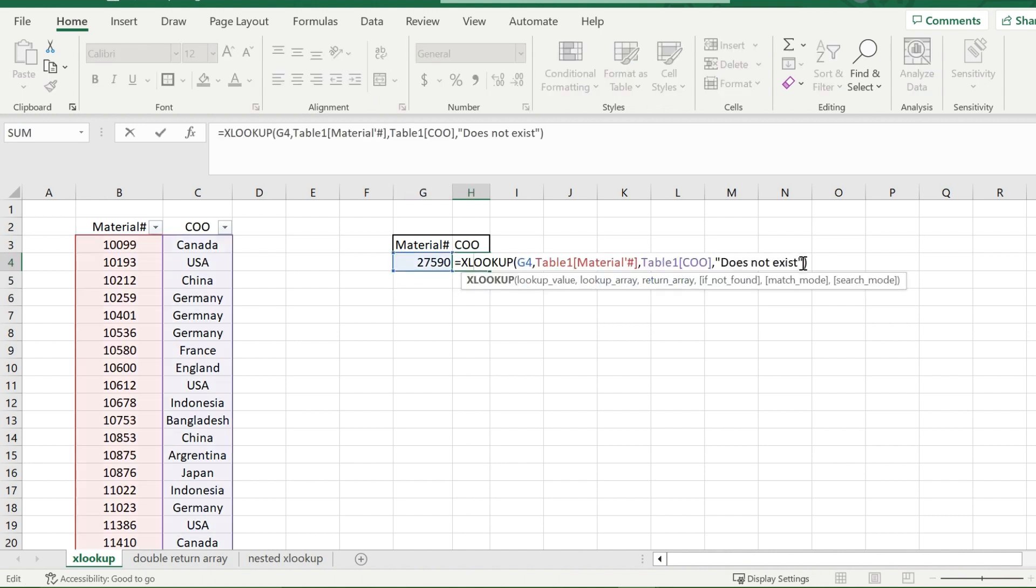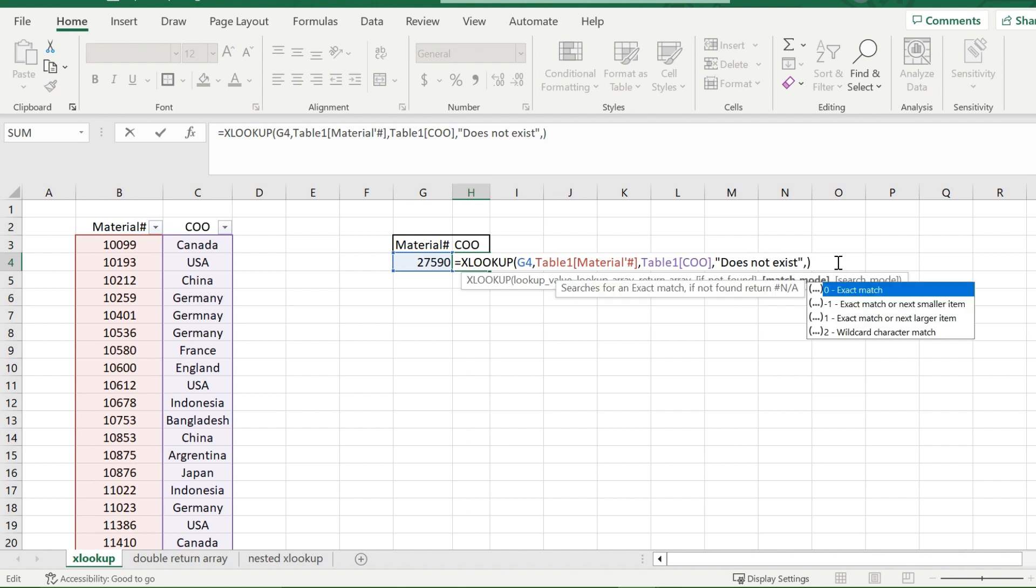Now, the match mode prompt here, you can either enter a 0, negative 1, 1, or 2. What the 0 does is it looks for the exact number. So if 27590 does not exist, it will tell you it does not exist.